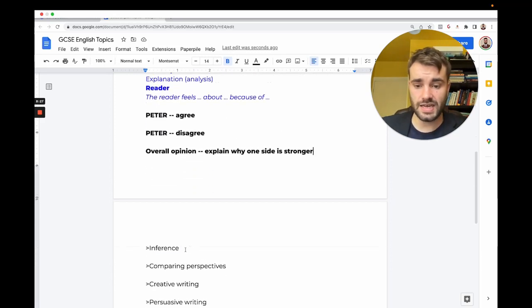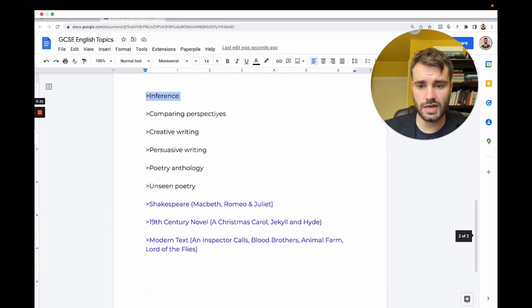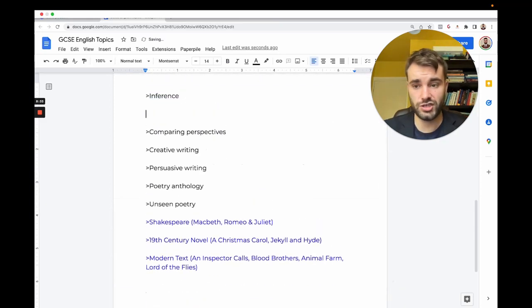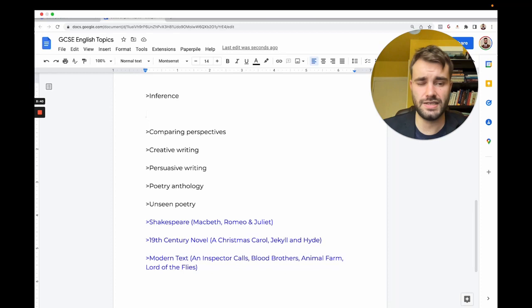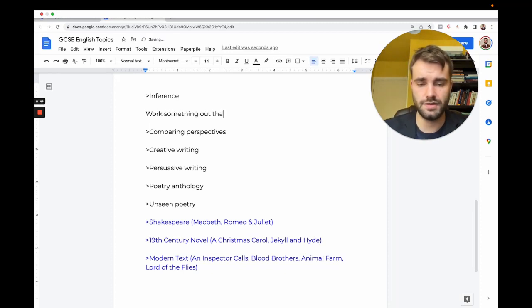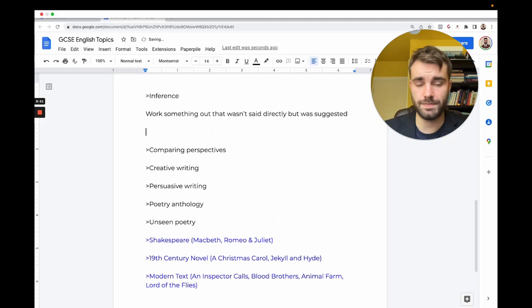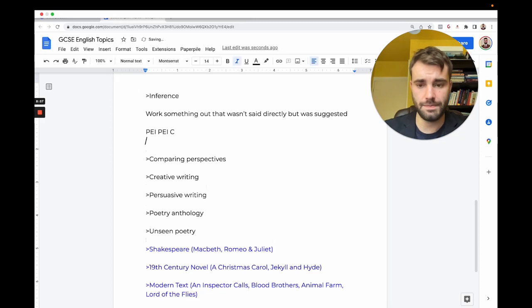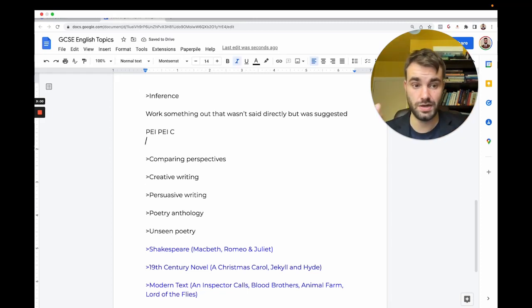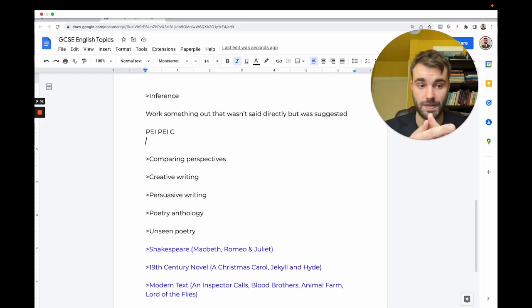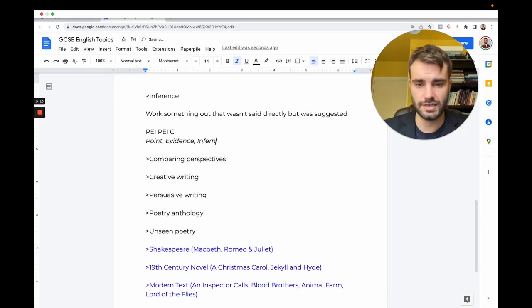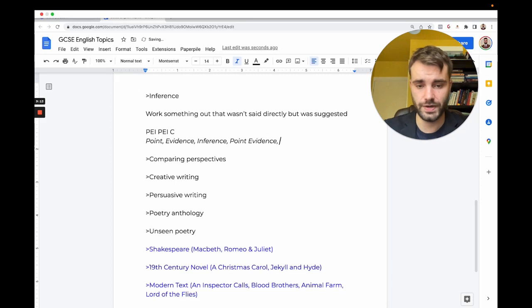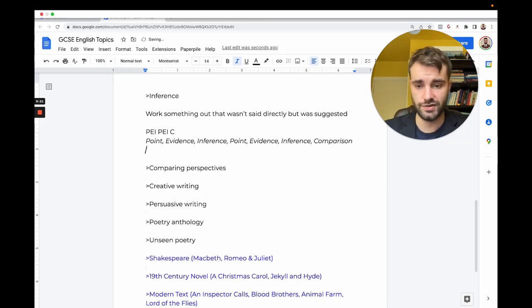Inference is to do with non-fiction texts like newspaper articles or autobiographies. Inference is when you work out information that they didn't tell you—information that wasn't said directly but was suggested. The best structure for inference is PEIC—Point, Evidence, Inference, and then you do it again for the other text. Then C, you might guess, is your comparison, so you say overall how they're similar or different.